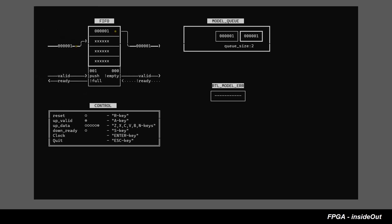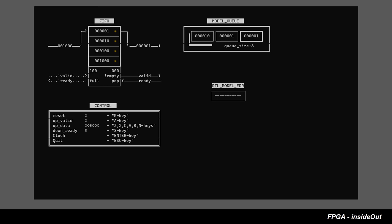Now, once the model is changed, we can see that every input transaction appears twice in the model queue. Clearly, the model is no longer consistent with RTL and we can see that the monitor shows data mismatch. At this point, RTL engineer needs to fix the RTL code of the design so that it behaves according to the new design requirements.